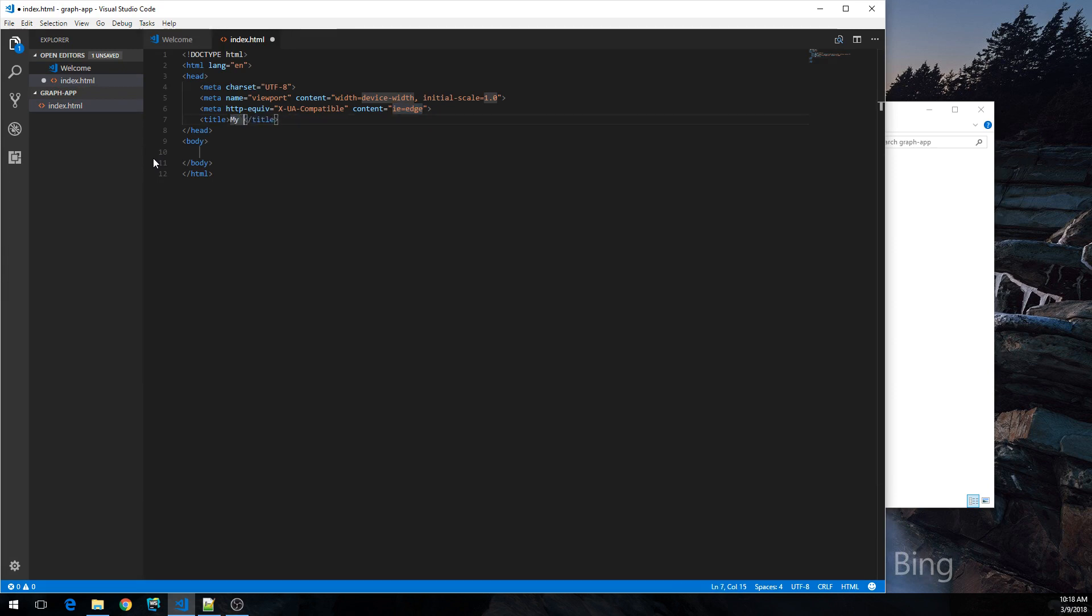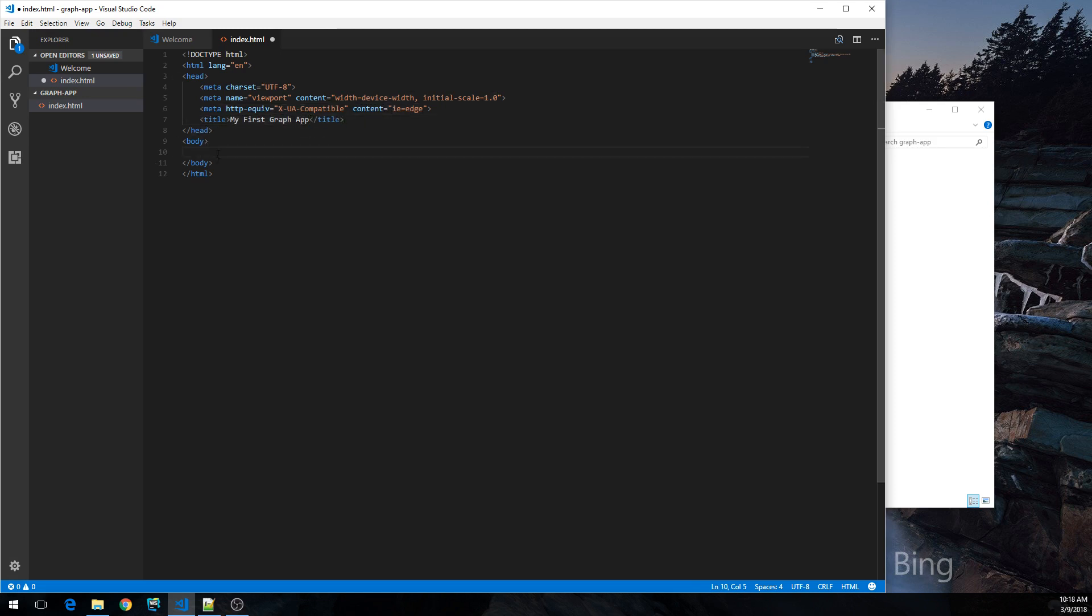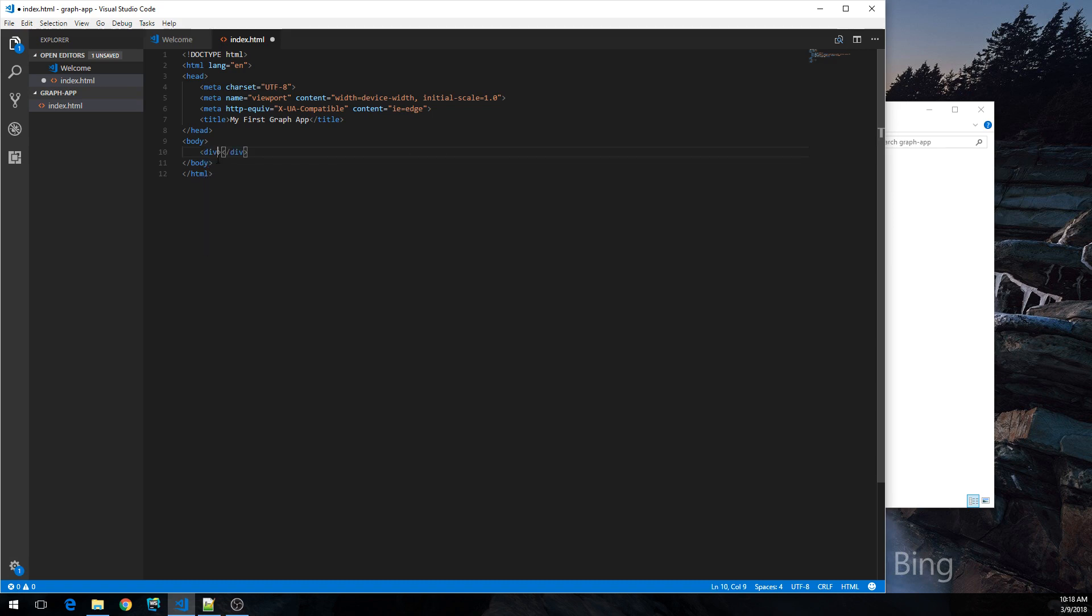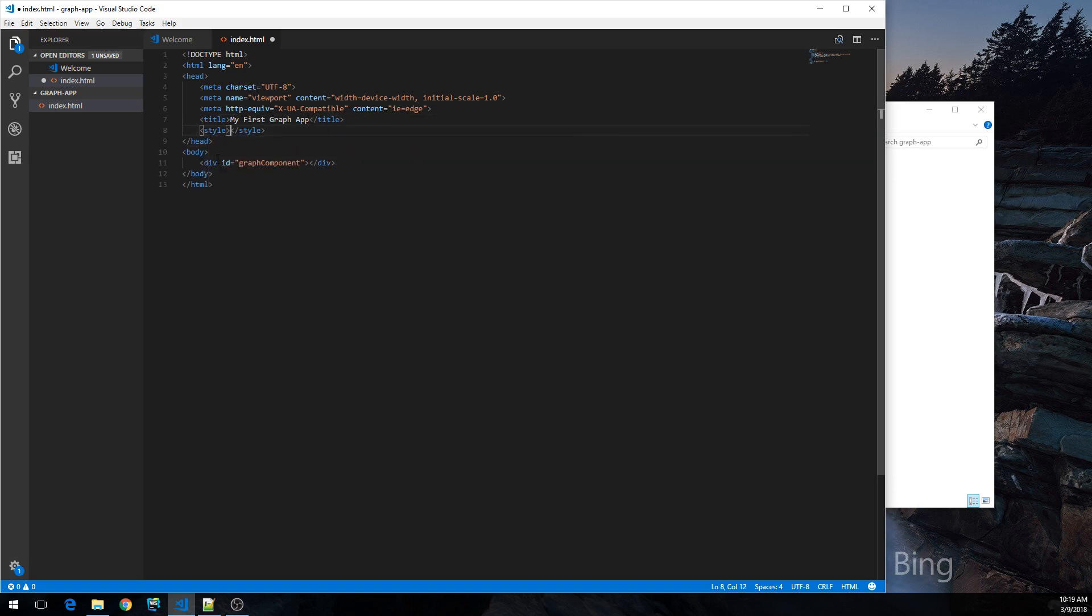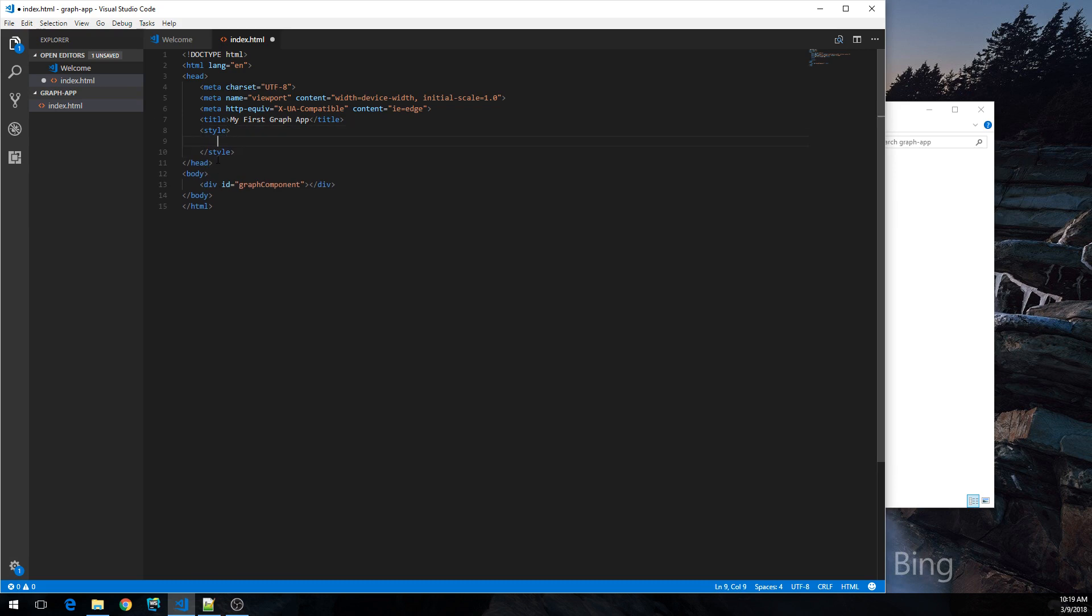My first graph app. And what we need is a place on the web page to actually display our graph. So we're going to add a div, give it an ID, and also some space on the screen. So I'm going to add some style over here just for the graph component.